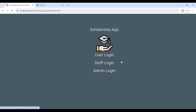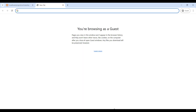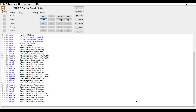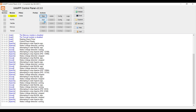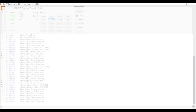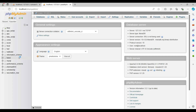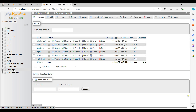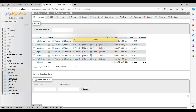Today we are going to see a demo for the Scholarship Management PHP web application. First, open the XAMPP control panel and start Apache and MySQL. Then click on the MySQL Admin — on the left side you can see the backend database tables.